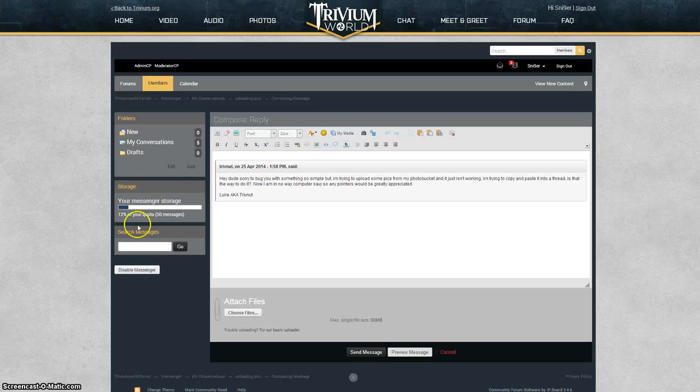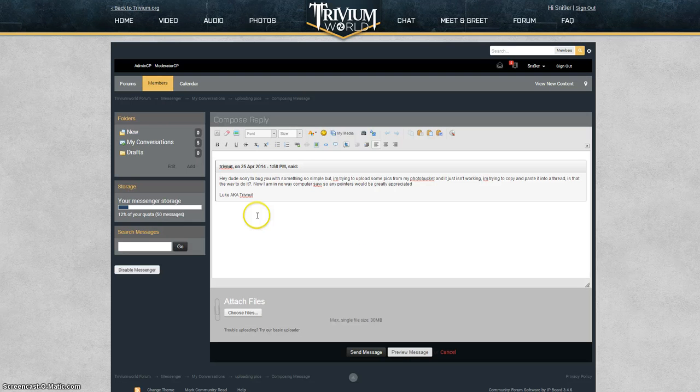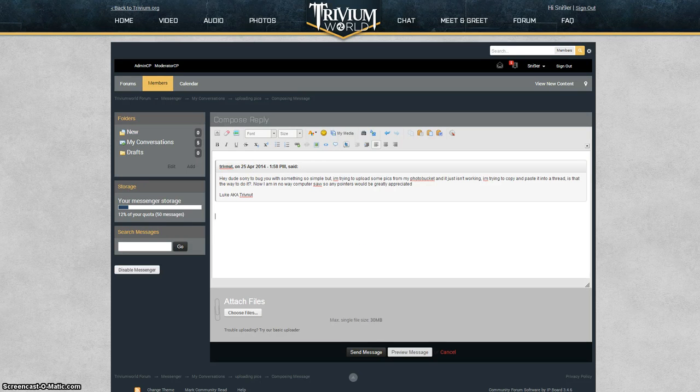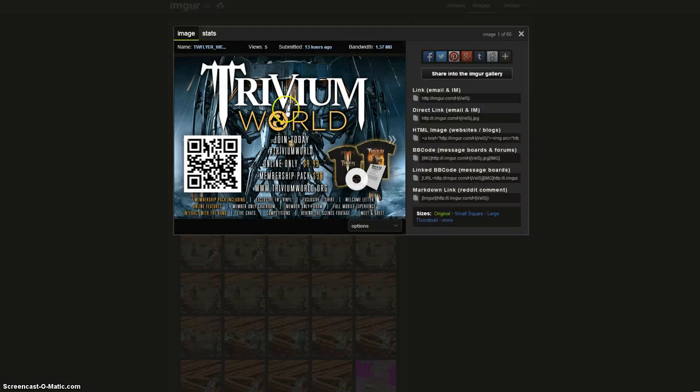This is pretty much the same as all the forum posts. What you need to do is when you're on Imgur or Photobucket or wherever you're getting your images from,